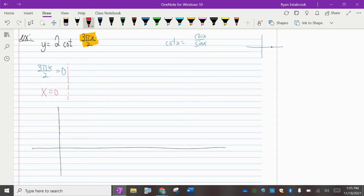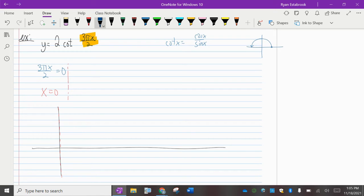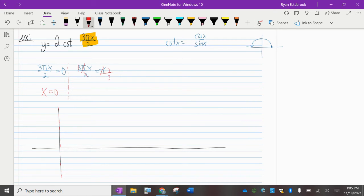Vertical asymptote at x equals zero. Going back to the unit circle, the next place where sine equals zero is at pi. So we set this expression — three pi x over two — equal to pi. Doing the algebra: multiply both sides by two, divide both sides by three, divide both sides by pi. We get x equals two thirds. That is our second vertical asymptote.